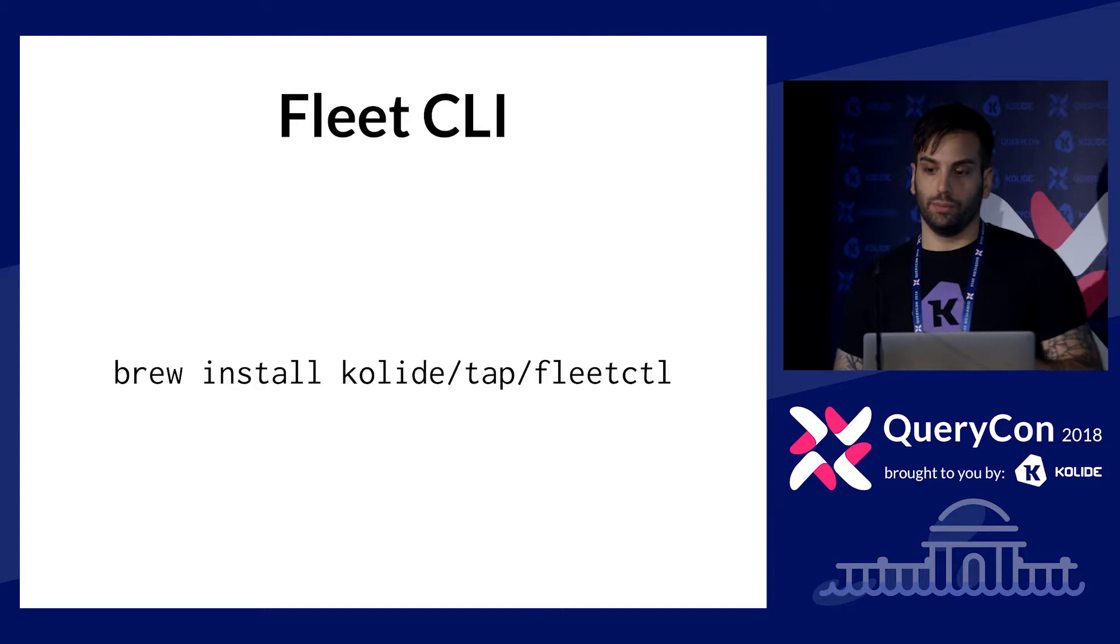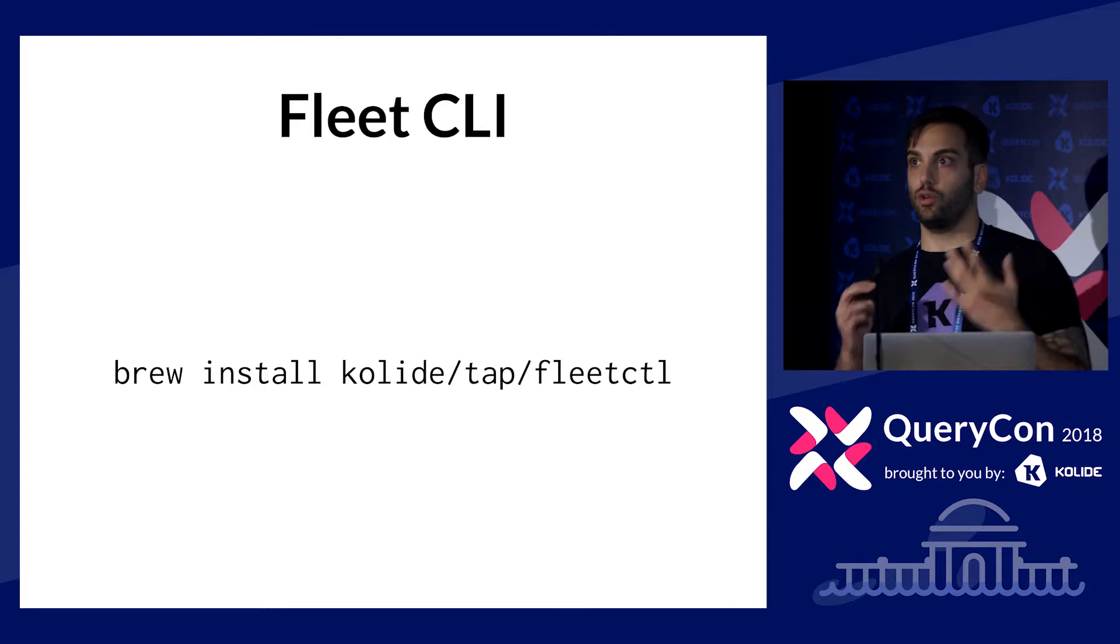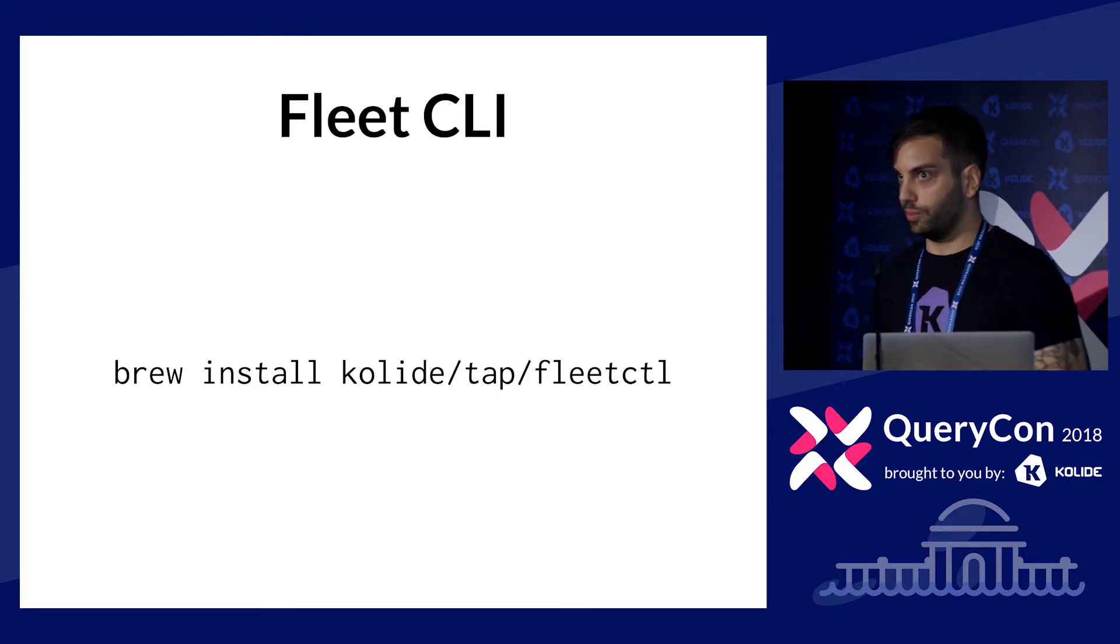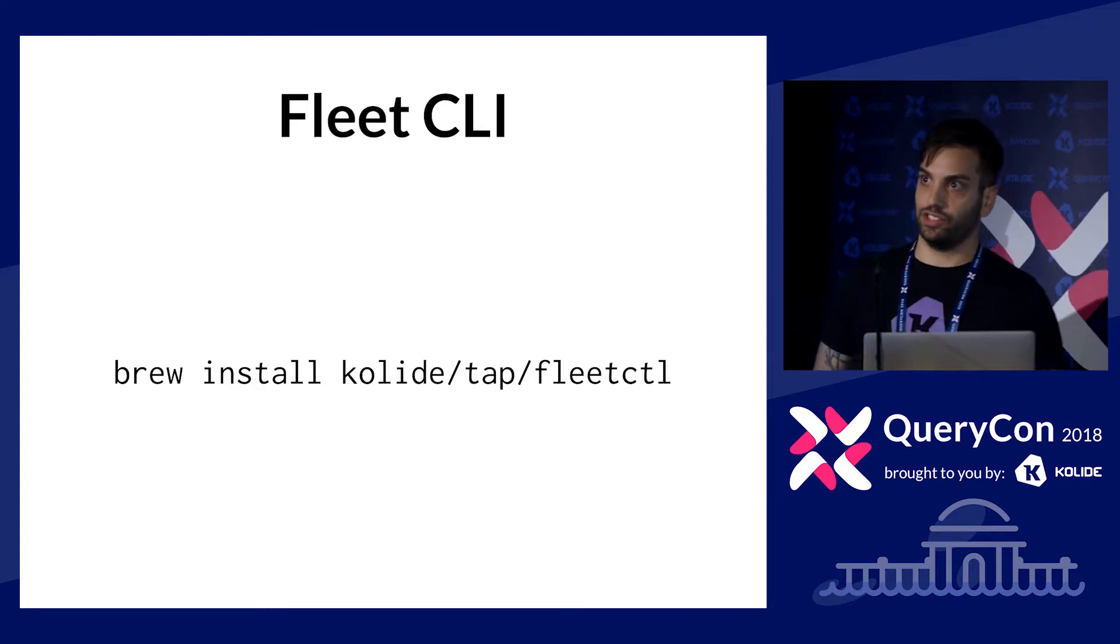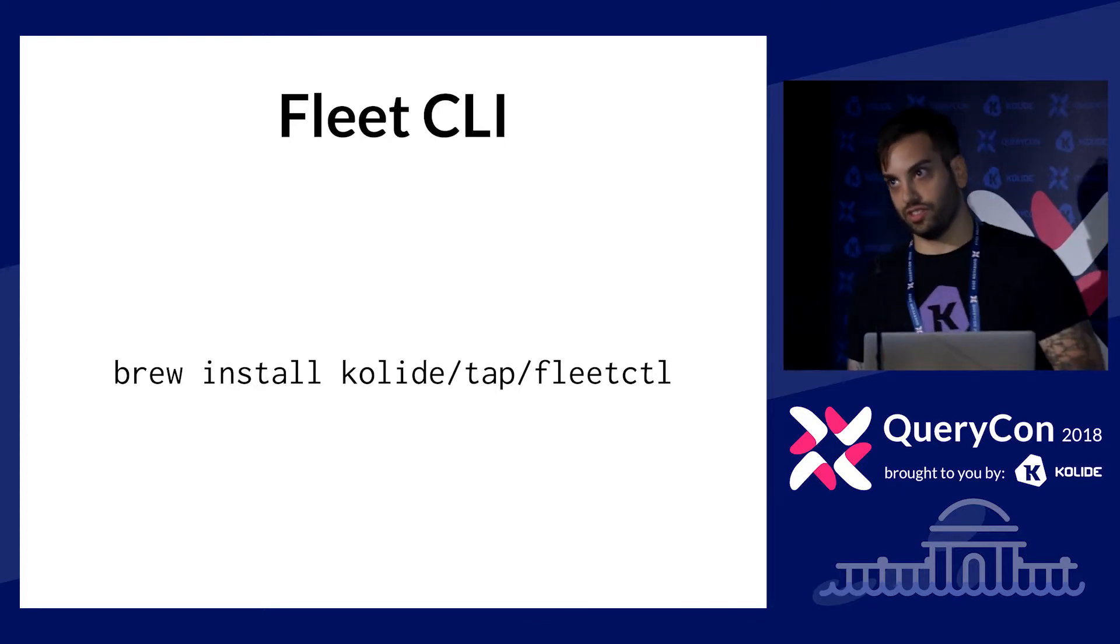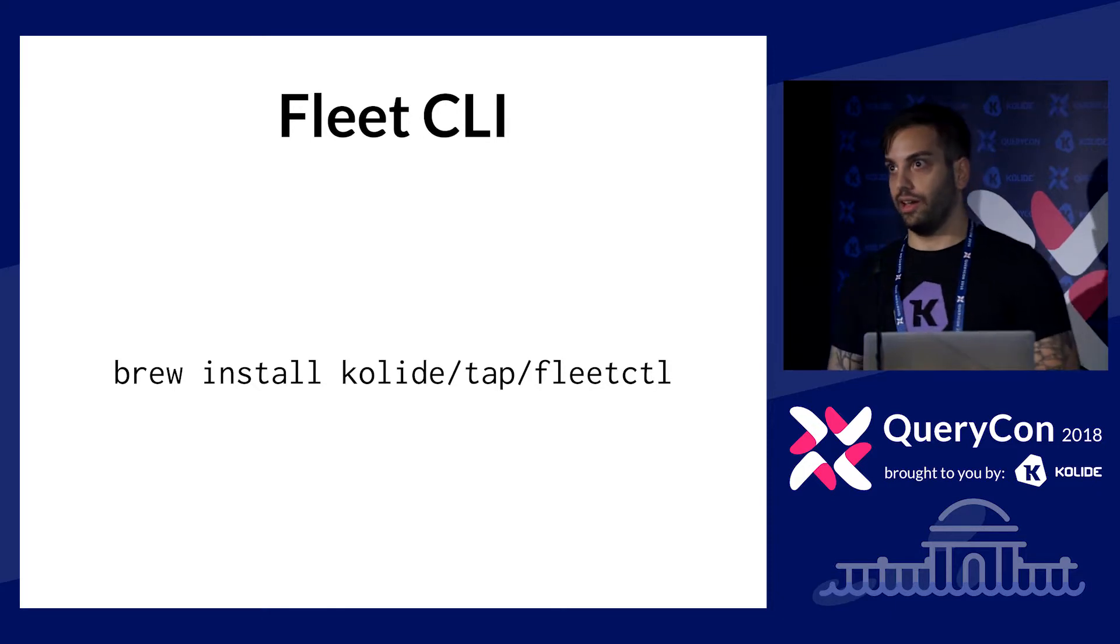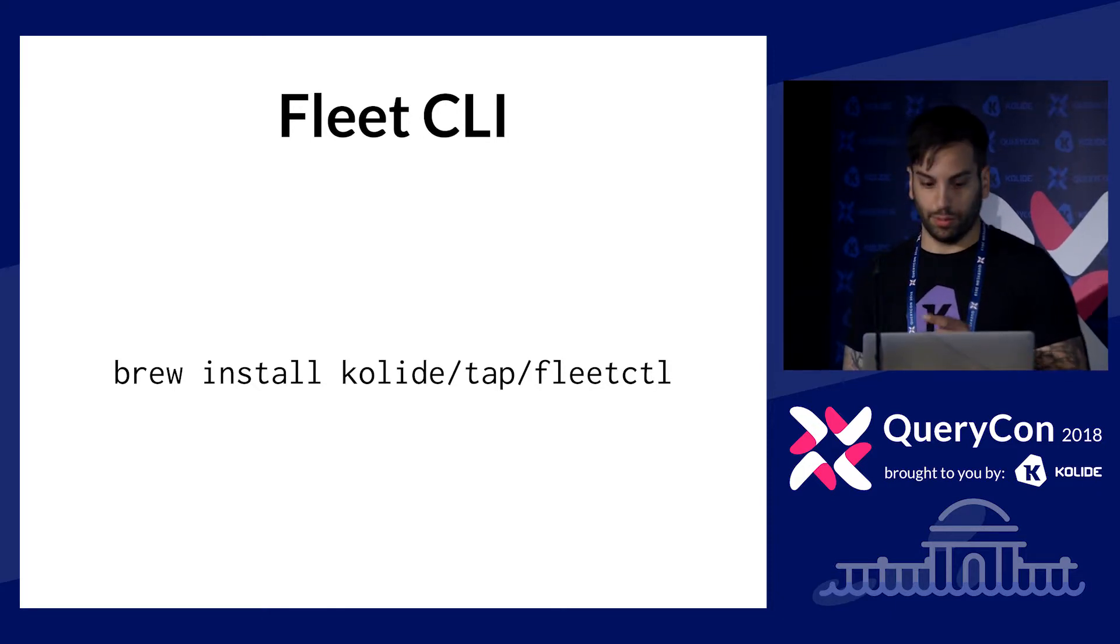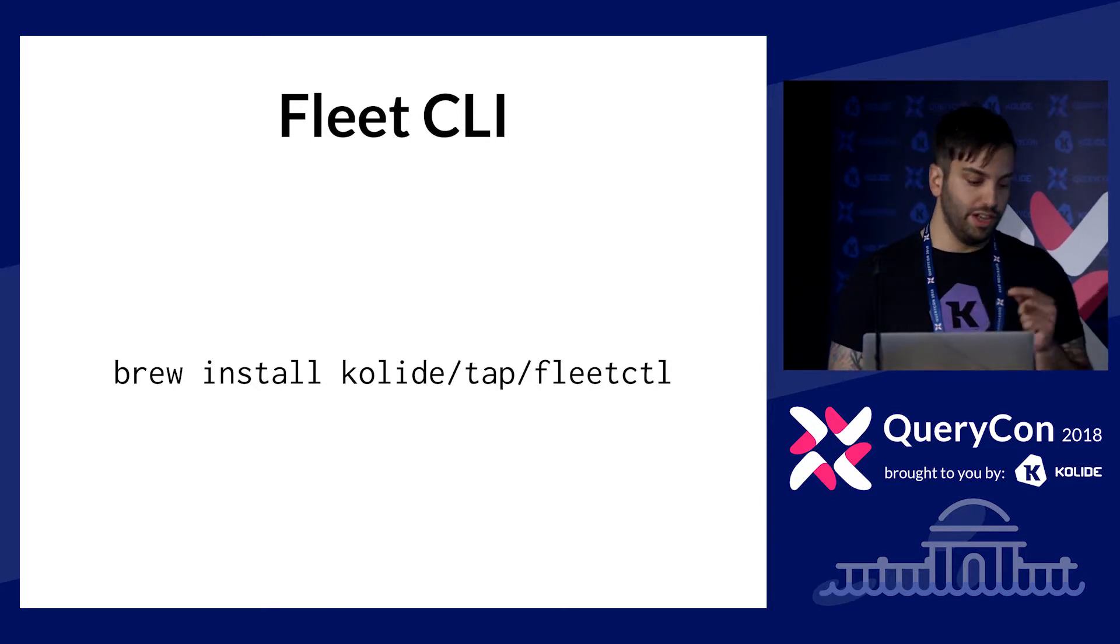So we've talked about the file format a little bit, we've talked about some of the deficiencies of the existing file format, and hopefully how the new file format solves some of those deficiencies.